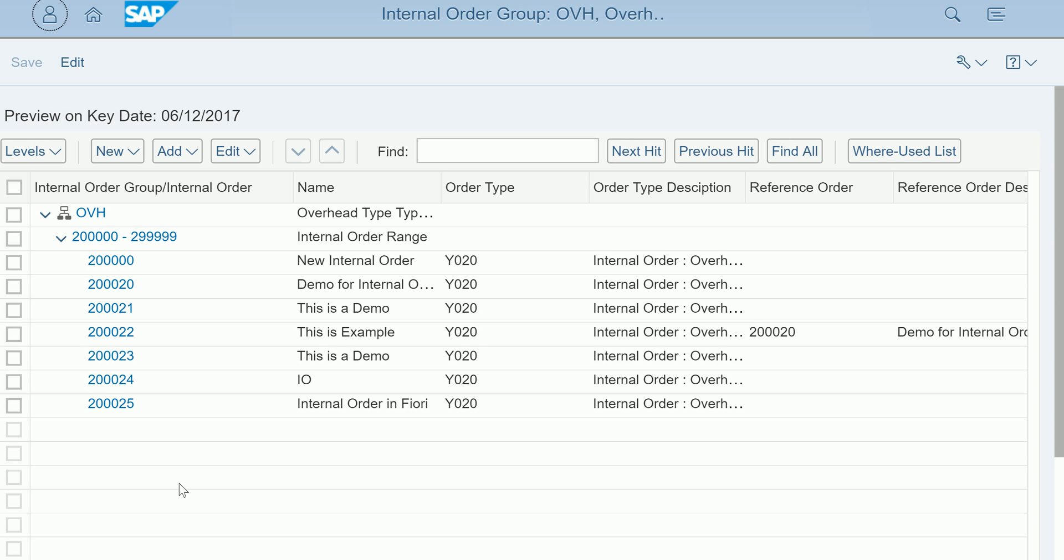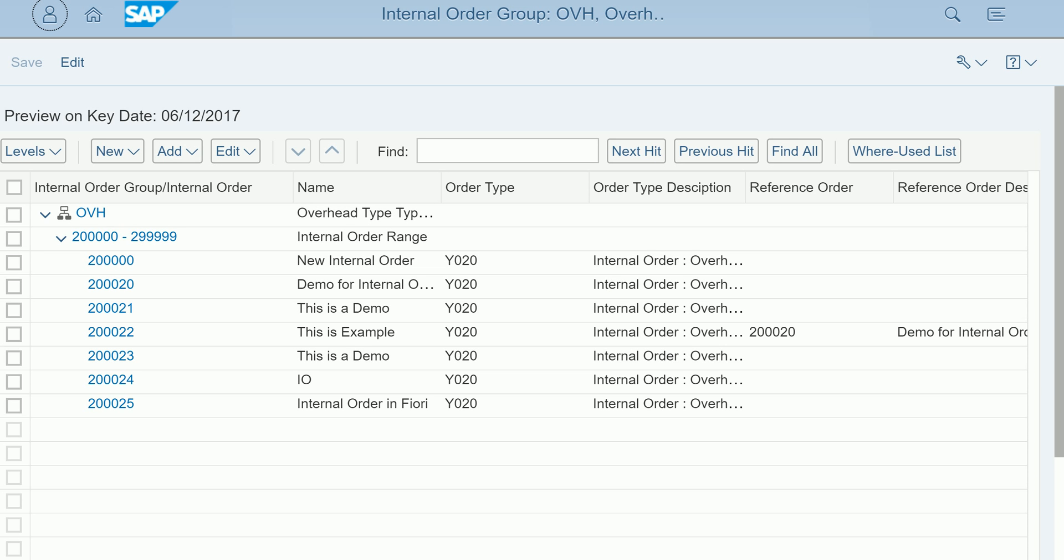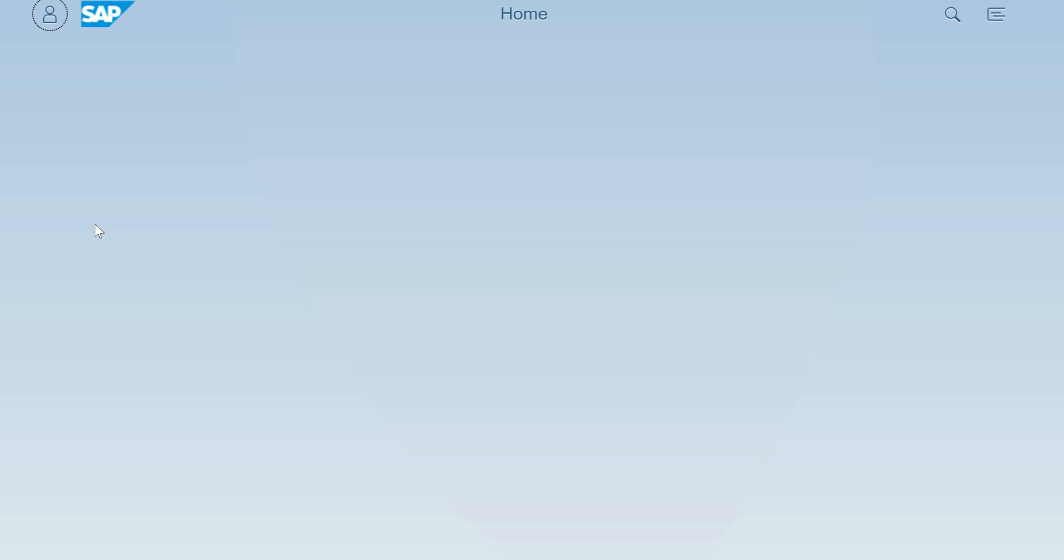Normally the hierarchies are used for reporting purposes. You can use a particular hierarchy and filter your internal orders selection list to report your actuals or commitments. This is another app which is part of your system.